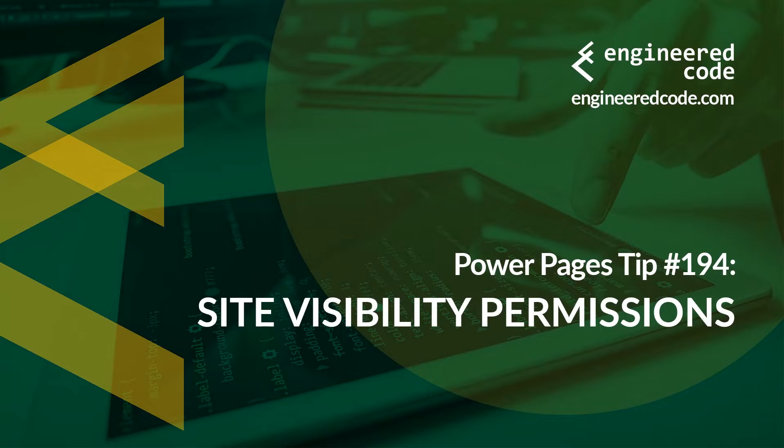Hello everyone and welcome to Power Pages Tips. My name is Nicholas Heyduk and this is tip number 194, Site Visibility Permissions.